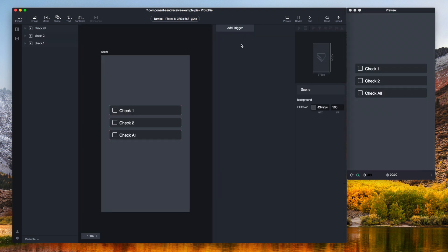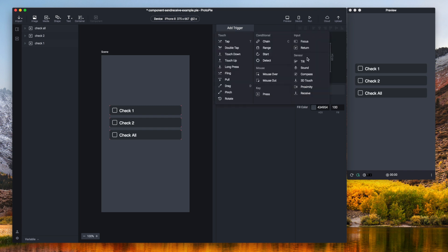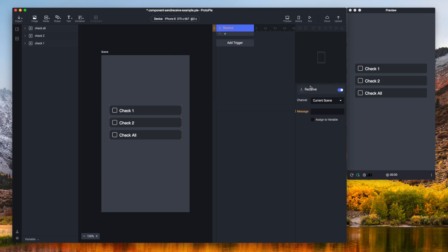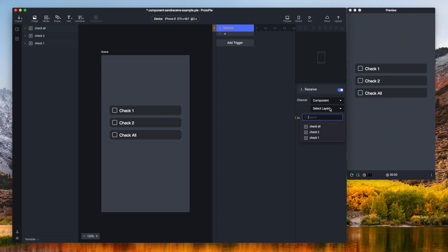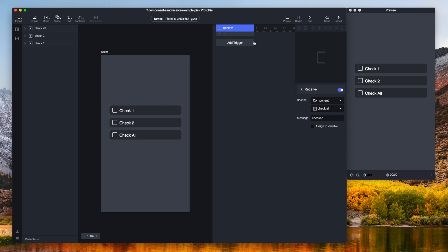So to make all of this happen I am going to need two more interactions that both start with a receive trigger. There we go, receive trigger and I'm going to use the component channel. And then use check all. The message would be checked. So what this does: this trigger is receiving a message called checked from using the component channel, but it should come specifically from the check all instance.